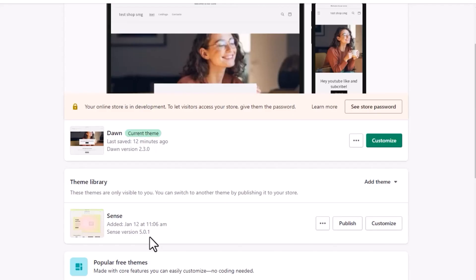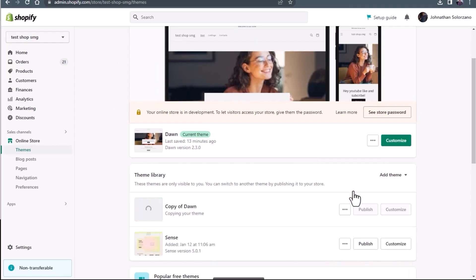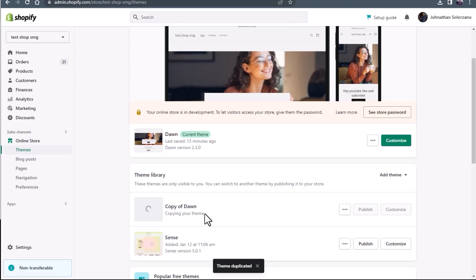So what we're going to do is make a copy of the production theme so that now we have a development theme. After we make that, we can show preview links of things we do in development. To make a copy, we're going to click these three dots over here and press duplicate. And you'll see the copy being made down there.